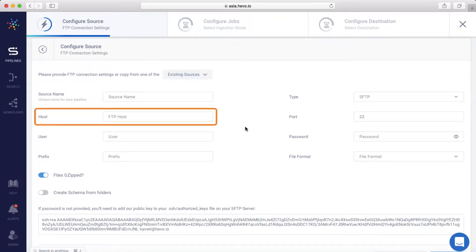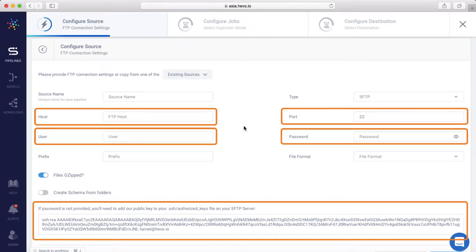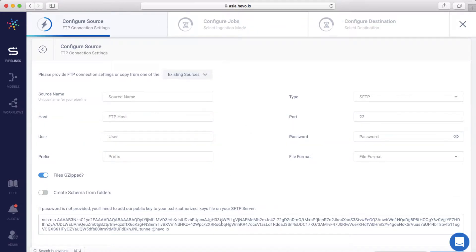Enter the hostname, port number, username, and password. In case the password isn't provided, you can add Hevo's public key provided here to your SFTP server.